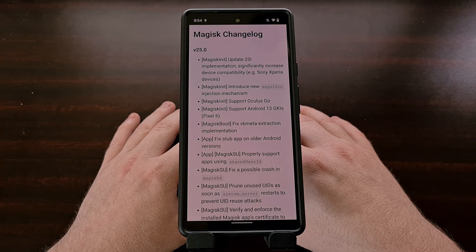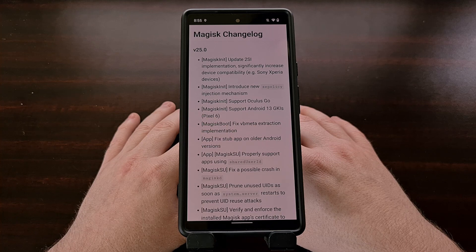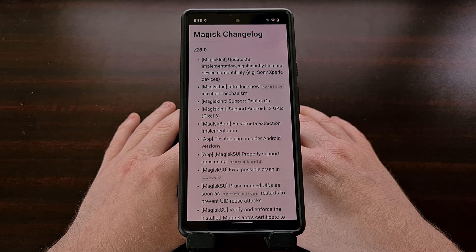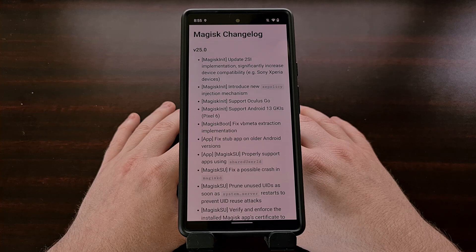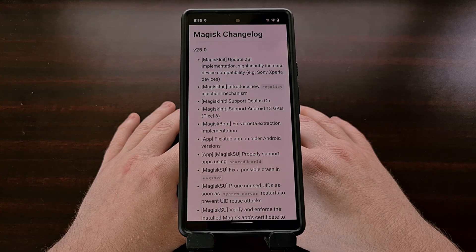This new Magisk INIT service now supports the Oculus Go while also bringing in support for Android 13's GKIs on the Google Pixel 6.